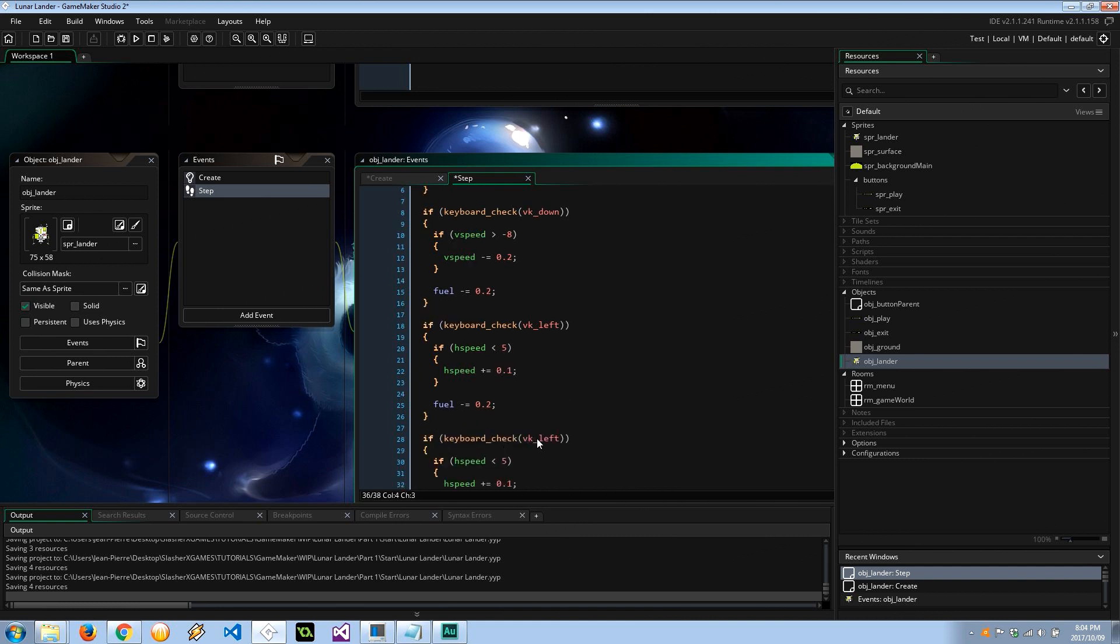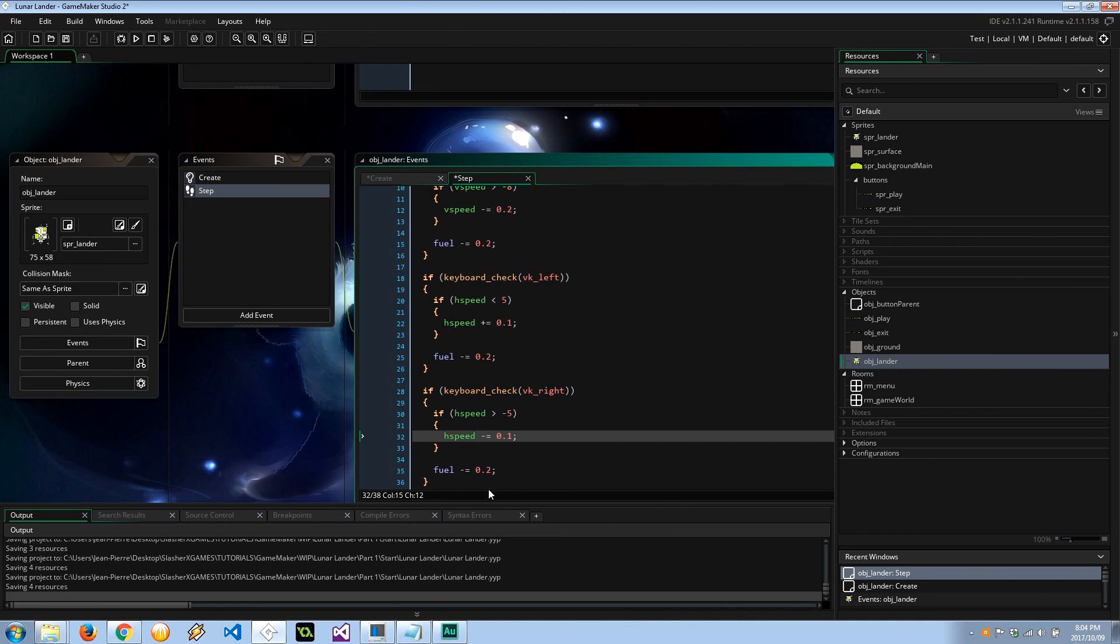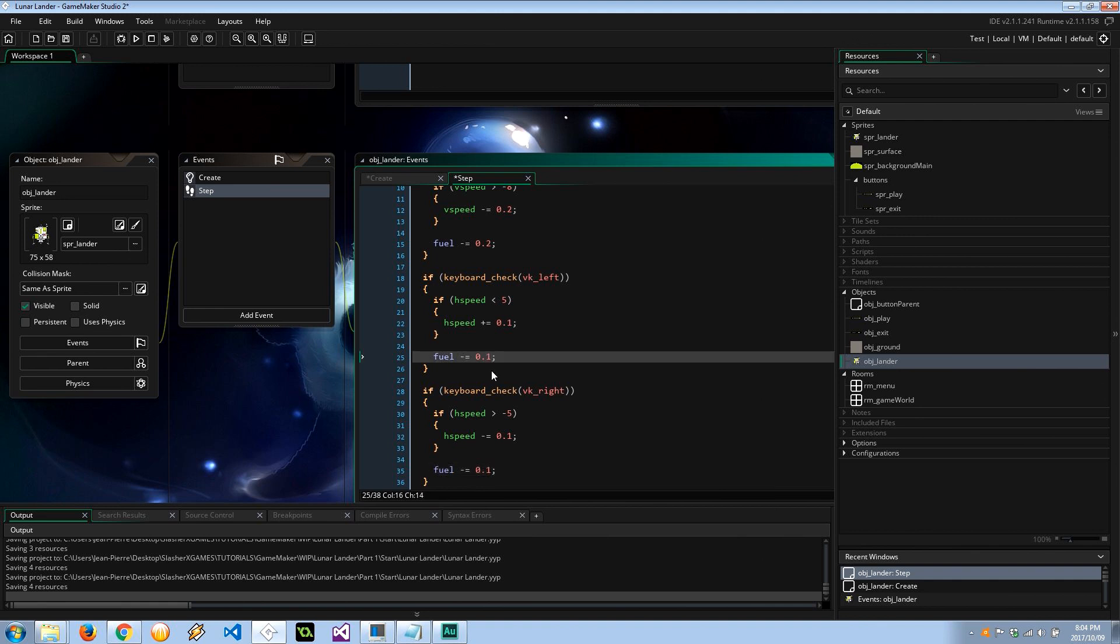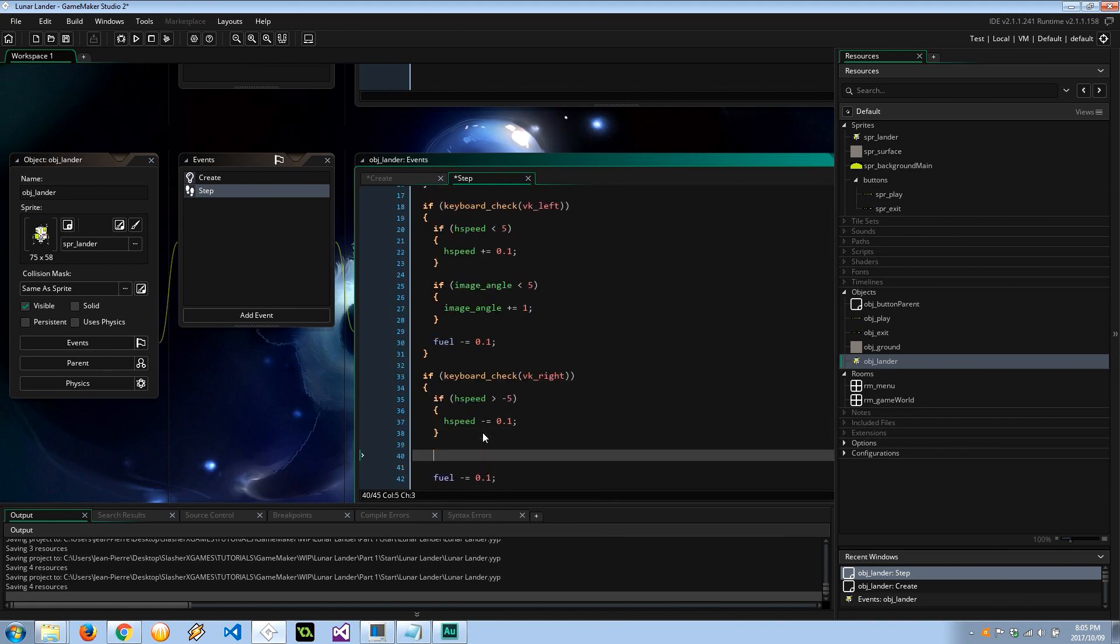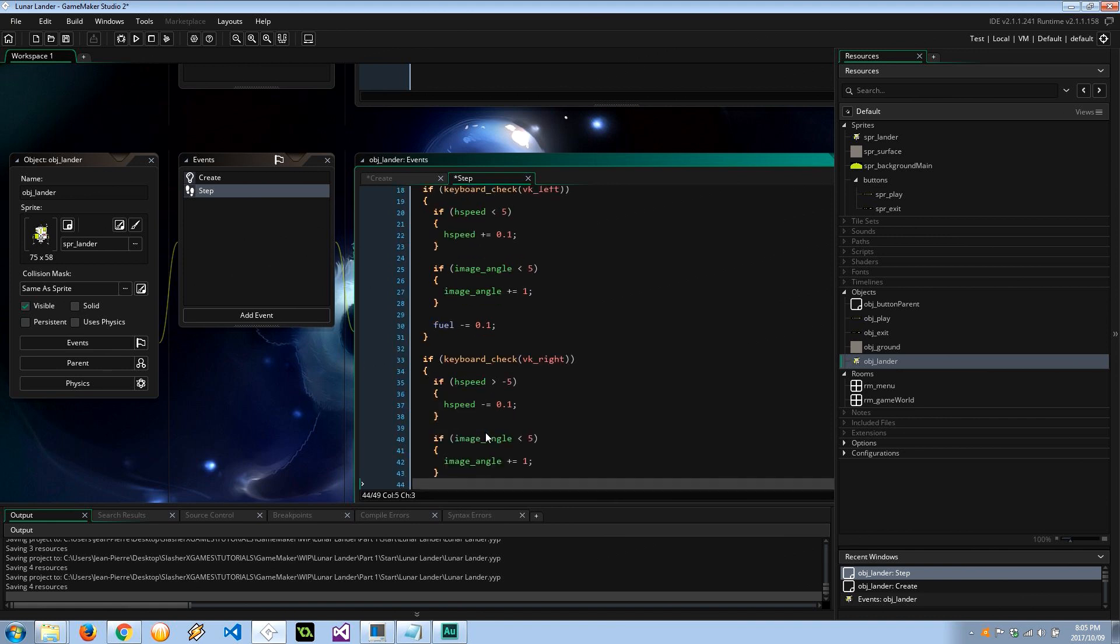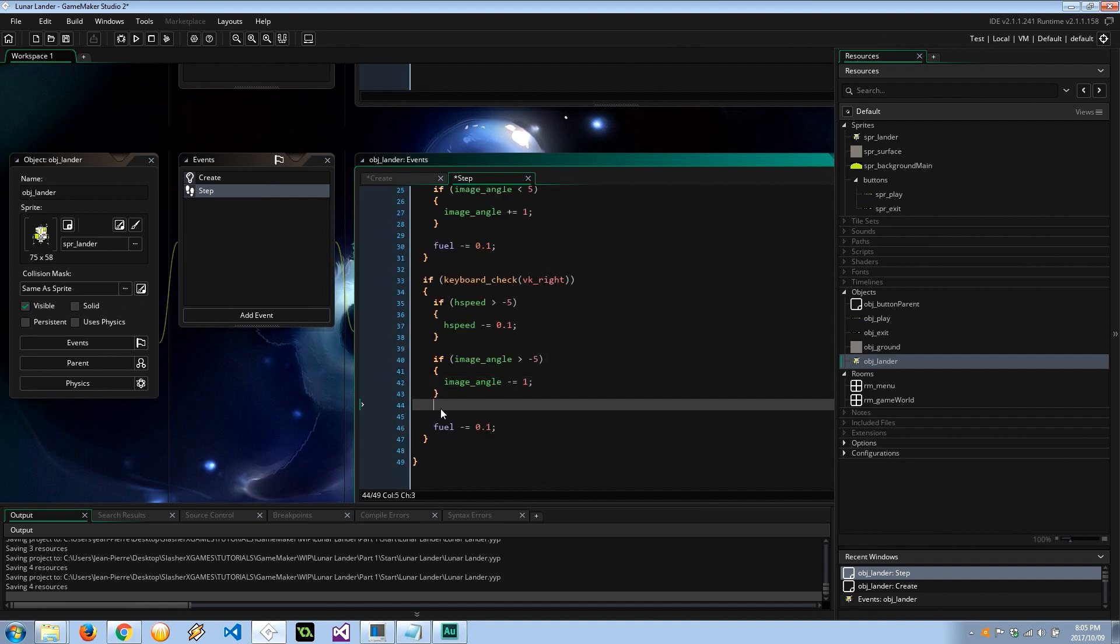So if we are hitting the right key, if our hspeed is greater than negative 5, then it's going to decrease by 0.1, and again our fuel is going down by 0.2. I'm actually going to make this 0.1 seeing as though our hspeed is slightly less, so it's going to be more efficient to go left and right than it is to go up. And while we're doing this actually, like I said earlier, let's change this angle. So if image_angle is less than 5 degrees, then I'm going to say image_angle plus equals 1 degree, so we're going to tilt to the left. And this one we are going to tilt to the right, just like that.